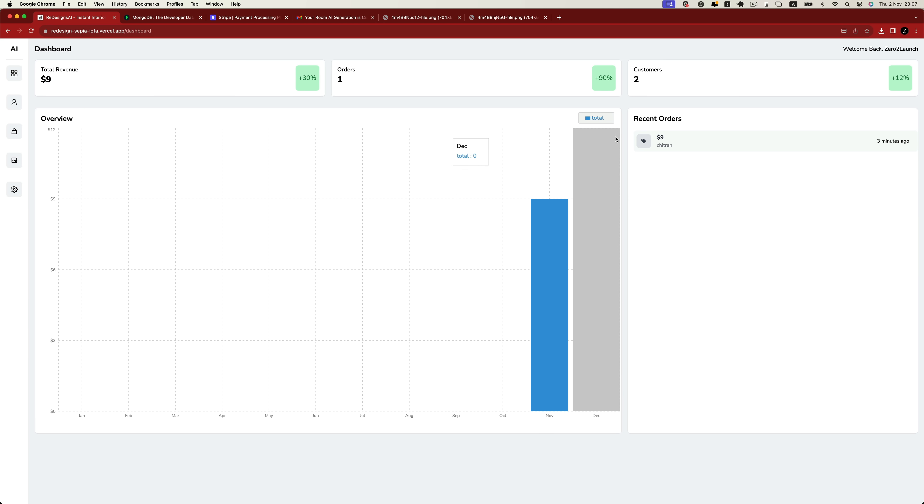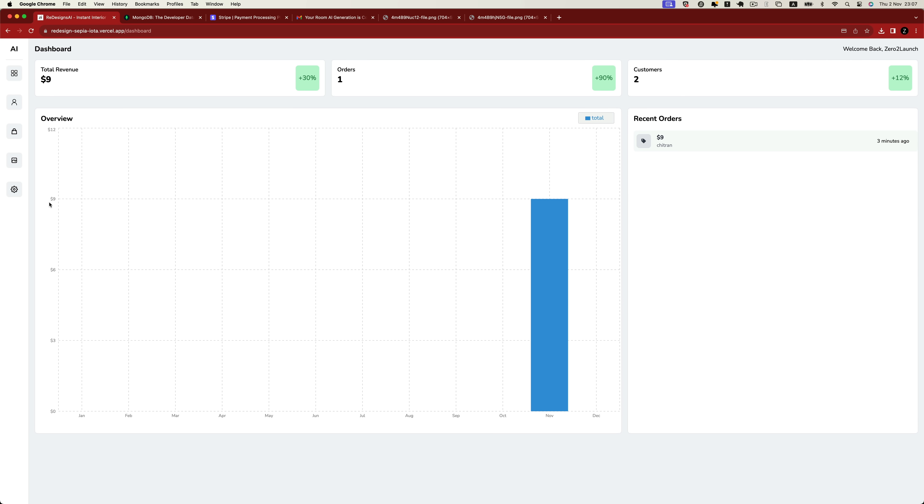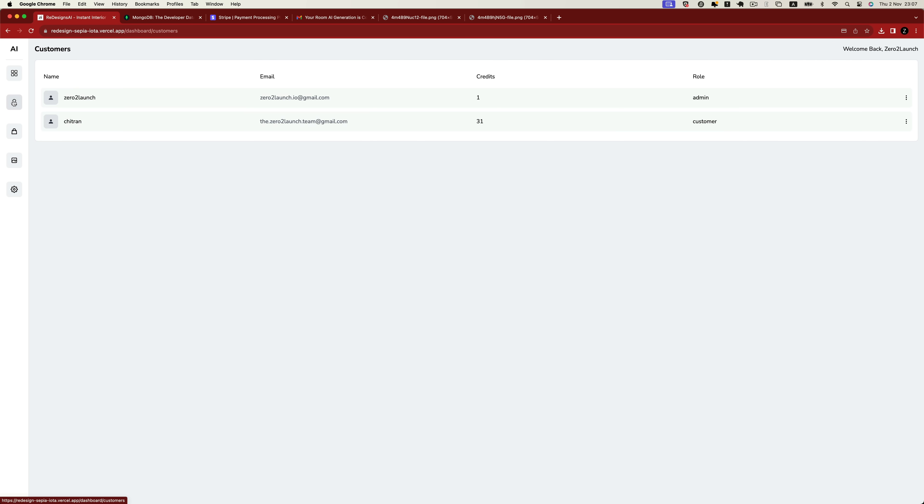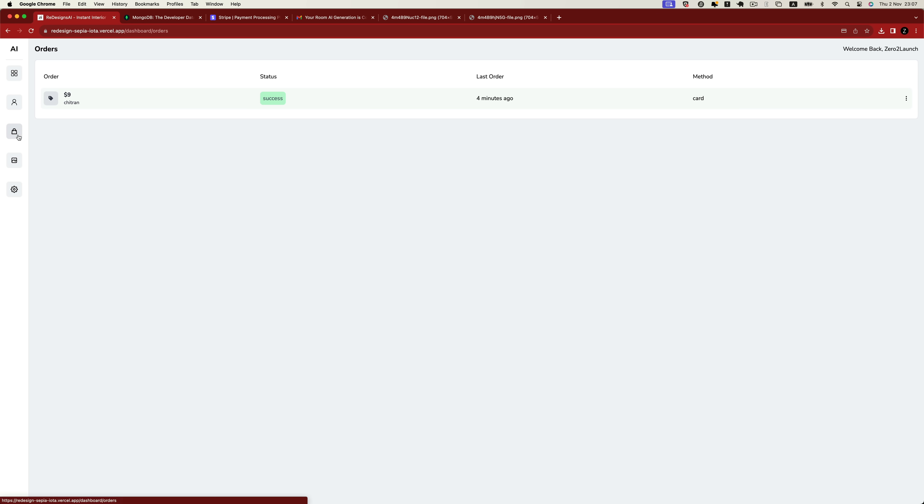There's also a bar chart that displays the total revenue for each month. Additionally, the dashboard includes a customer page, allowing the admin user to review all user account information, as well as an order page that contains all orders from the application.